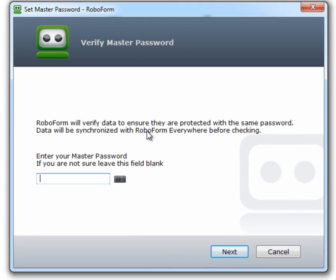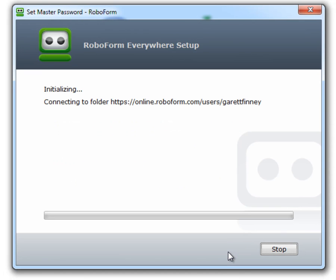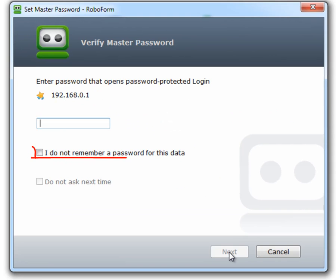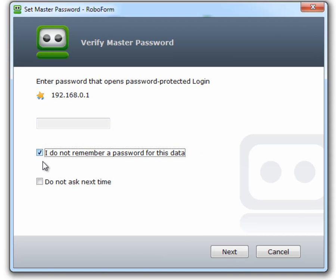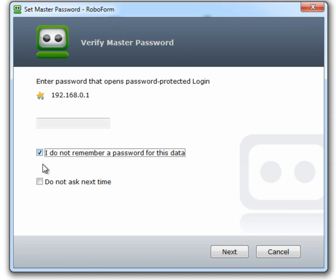Click Next to indicate a forgotten master password. Check the box that says I do not remember a password for this data. Check the box that says Do not ask me next time. Select Next.